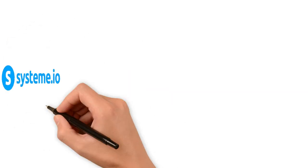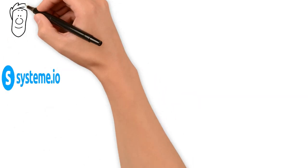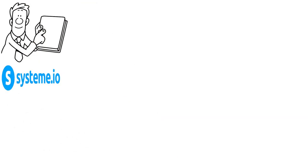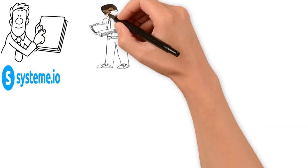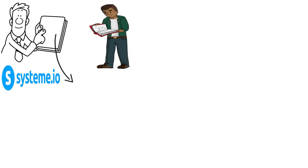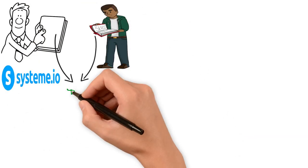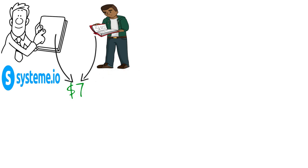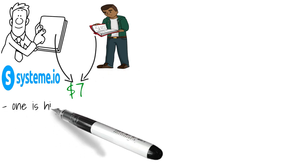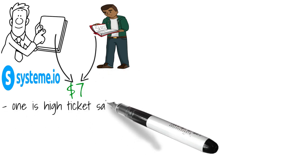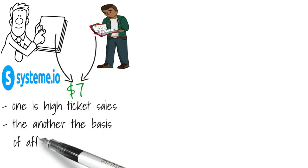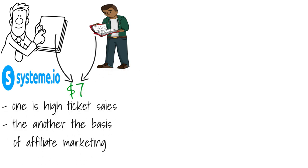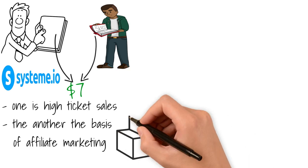Next, I bought two courses from System.io and I bought each of the courses for $7. One of the courses goes into high ticket sales and the other is also the basics of affiliate marketing.